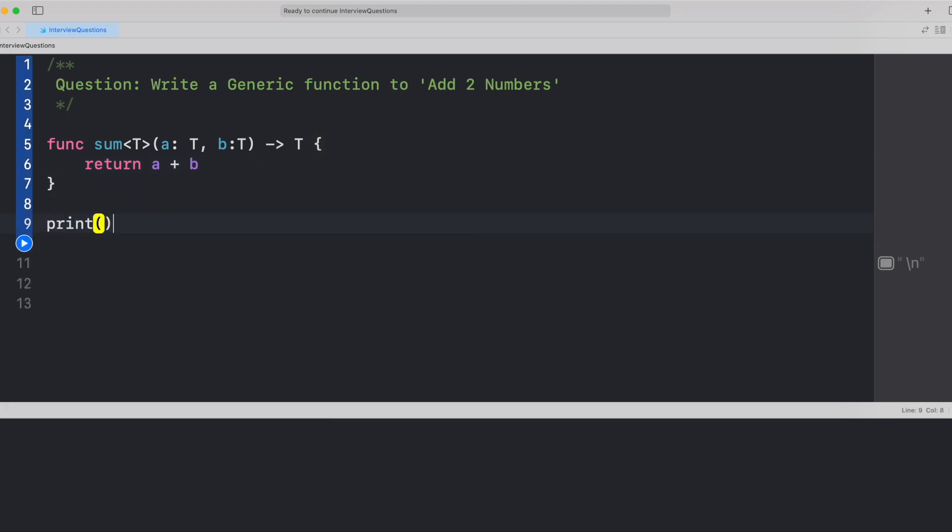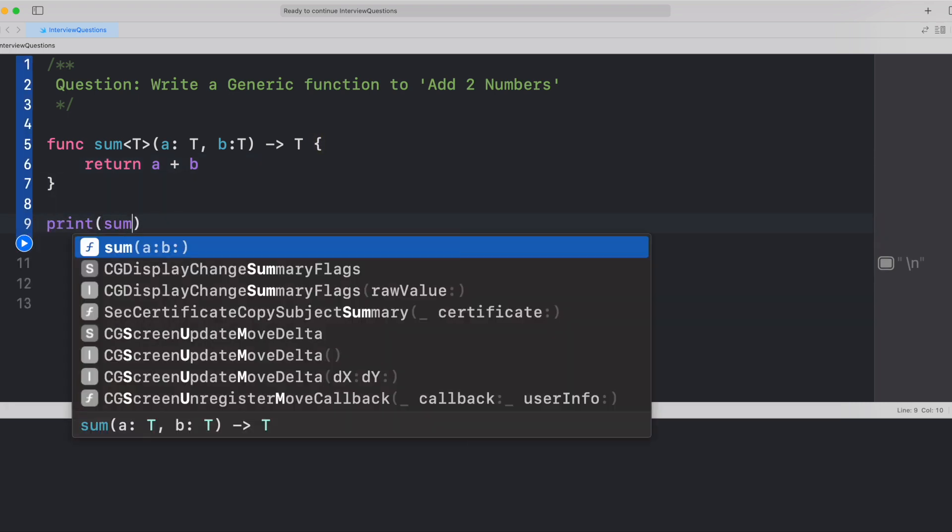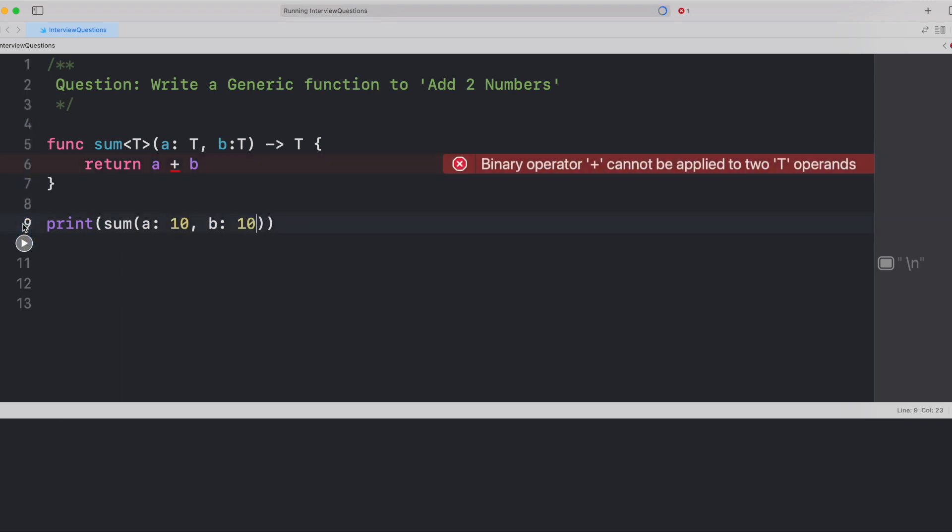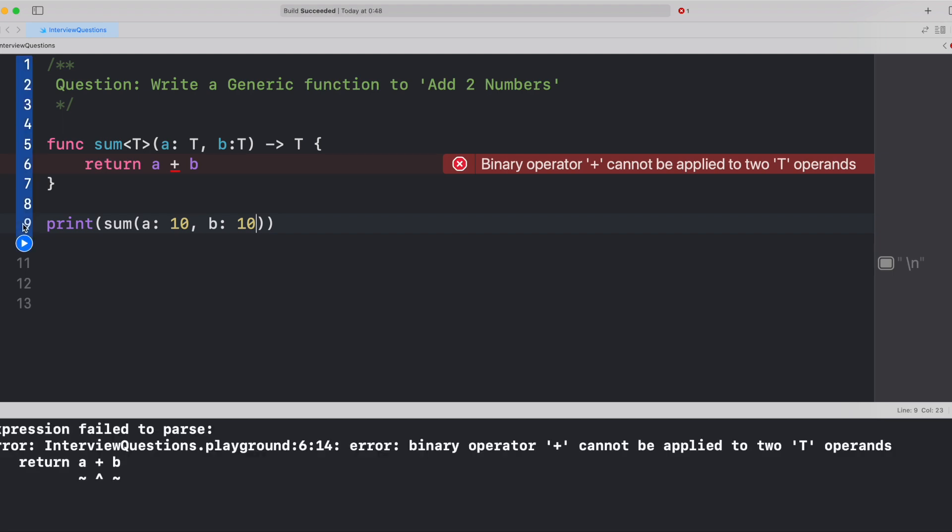If I return a plus b, a lot of us would think that this is done. But actually, when you try to print the output, let's say 10 and 10, and if you run this program, we would see that this binary operator plus cannot be applied to two T operands. I guess a lot of us would have already figured this out by this time.